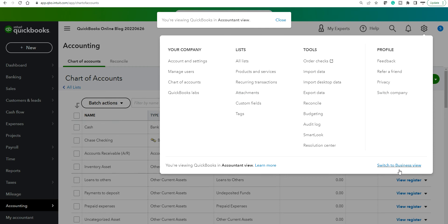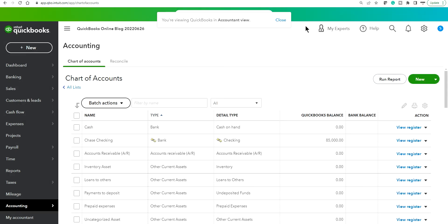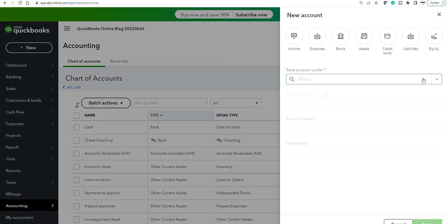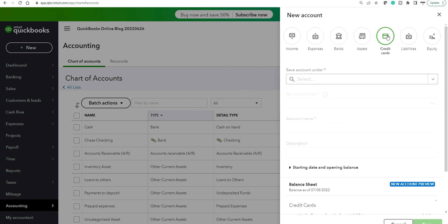Okay so I'm on new chart of accounts now and on this one you will see credit cards on top in here, right here credit cards. Okay so click credit cards.